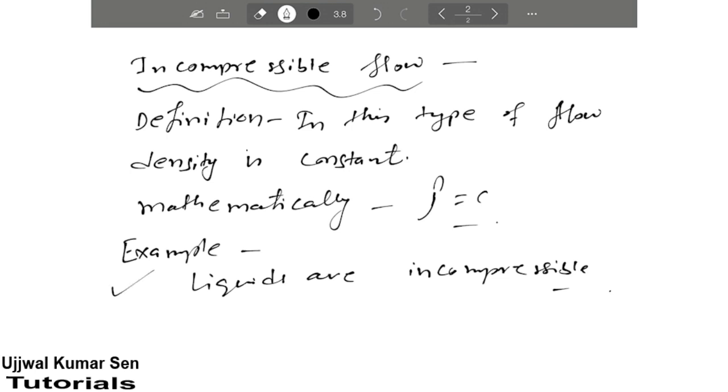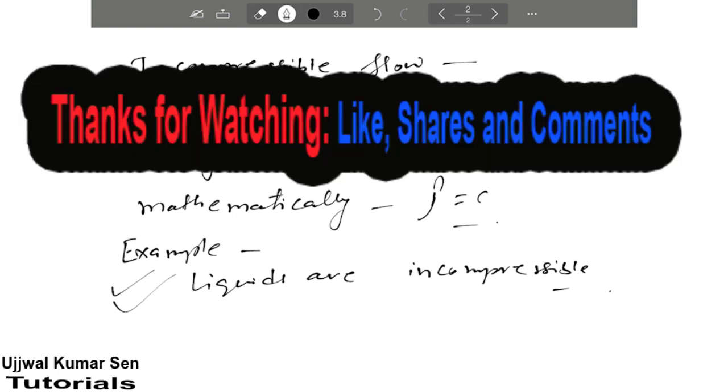So these examples are really helpful for competitive examination, but definitions are helpful for university examination. I hope you got some information from this tutorial. Thanks for watching and see you soon in my next video tutorial. Bye bye.